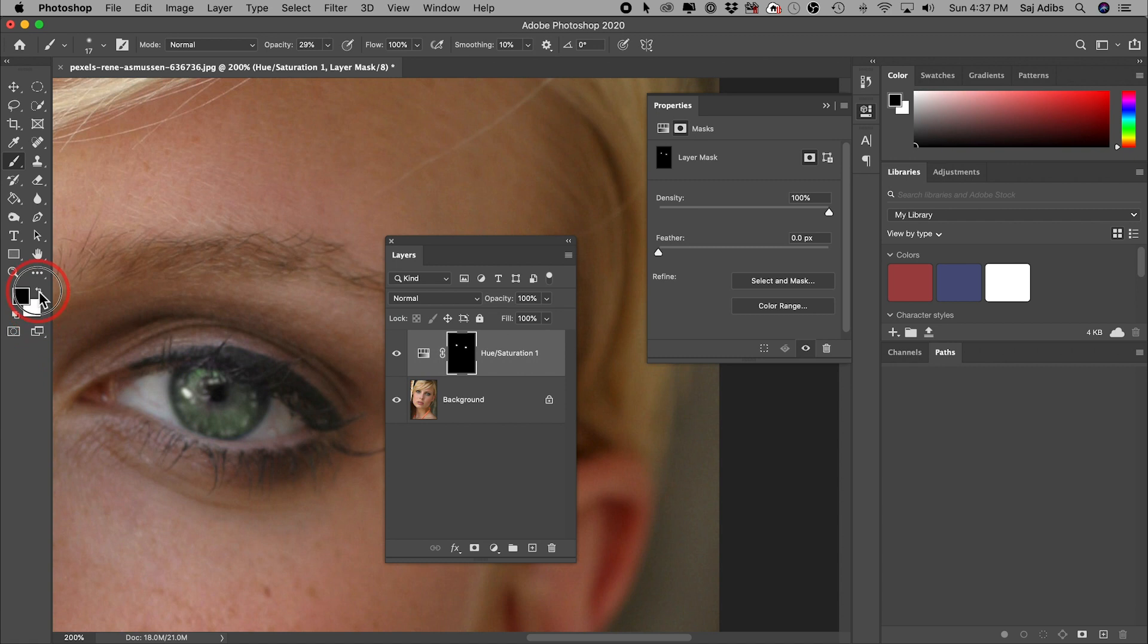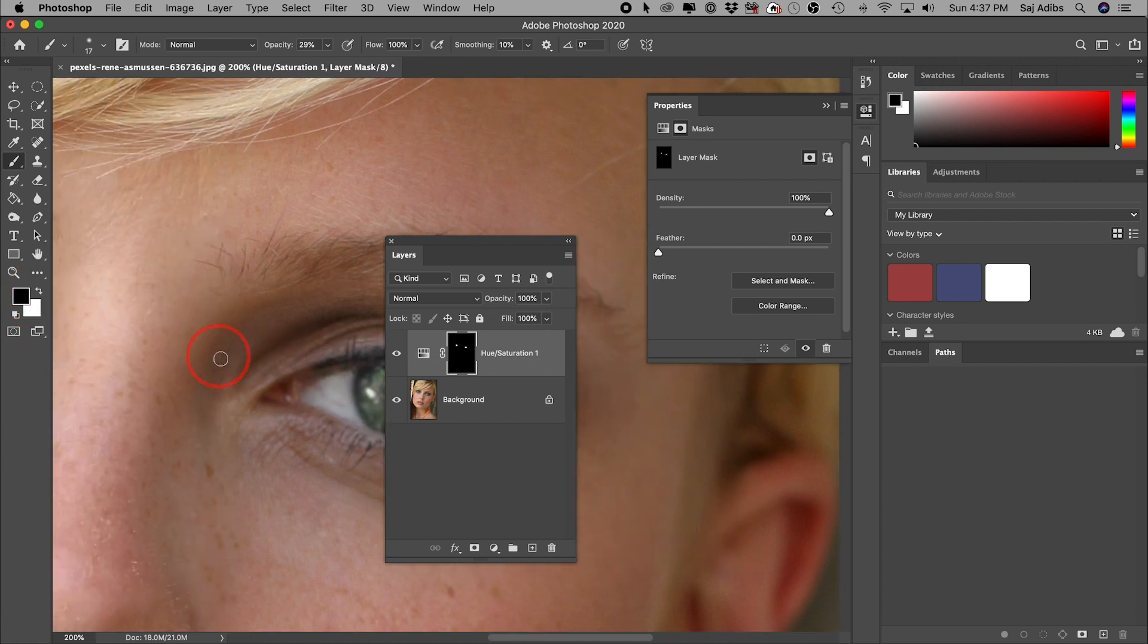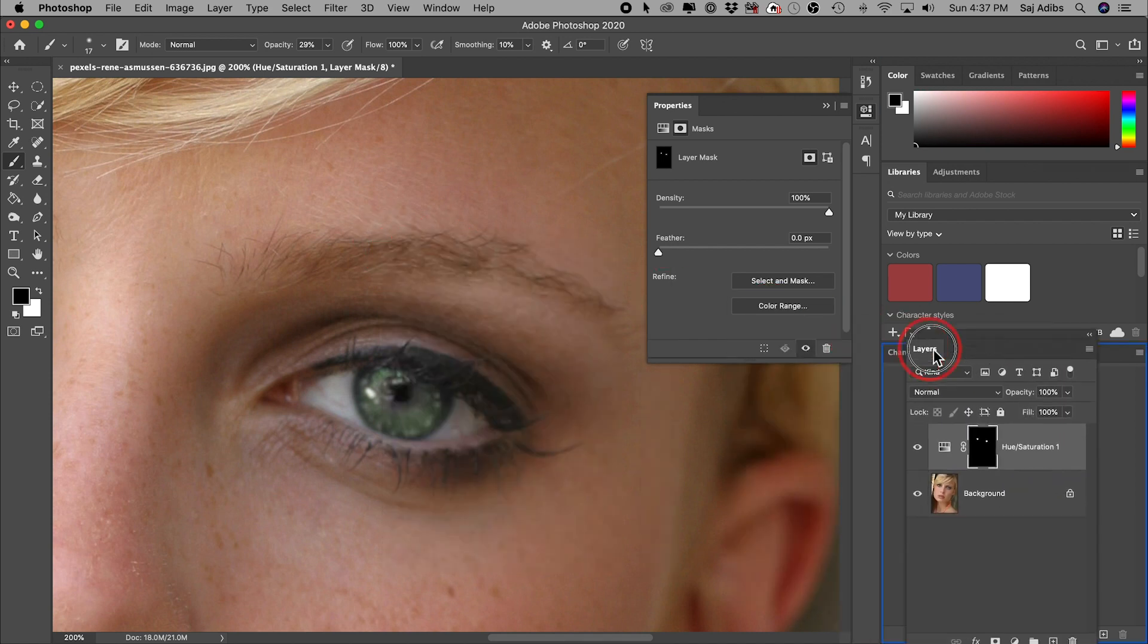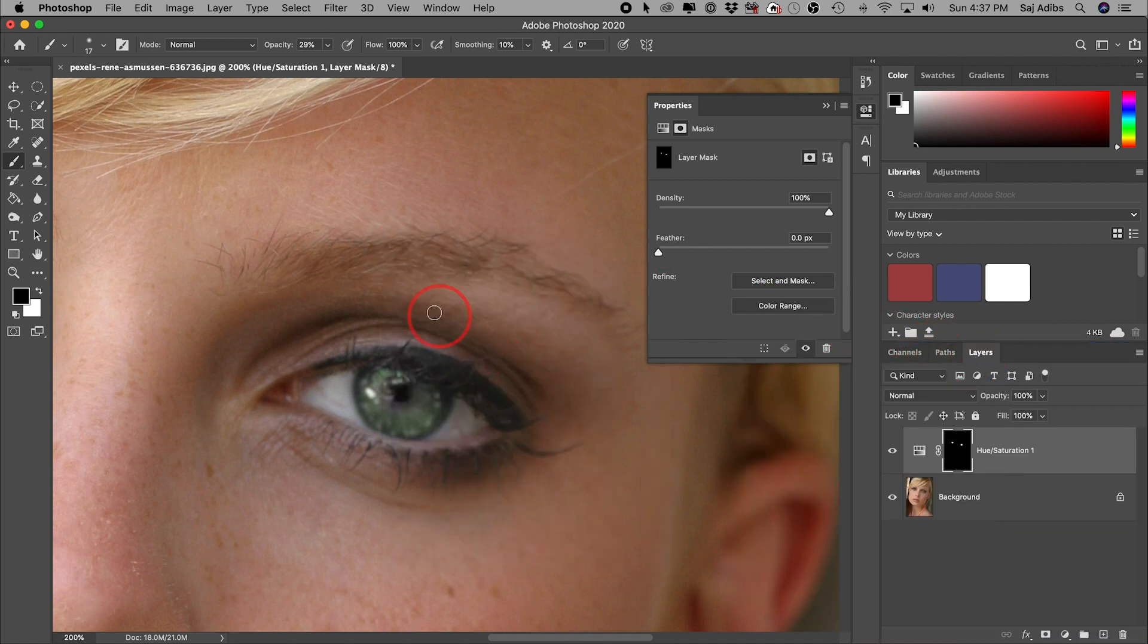So if I make any mistakes, I could go ahead and do it that way. Now this is very, very subtle, and by the time we zoom out, you're not going to really notice. So let me go ahead and bring this layer panel back here.